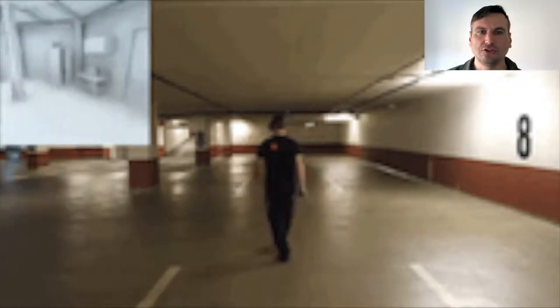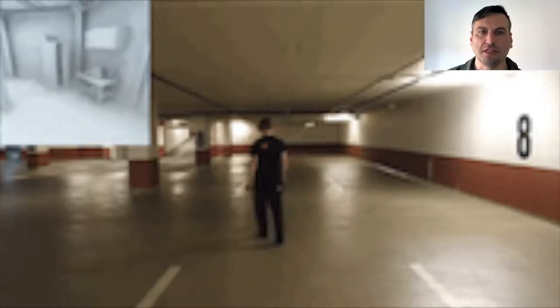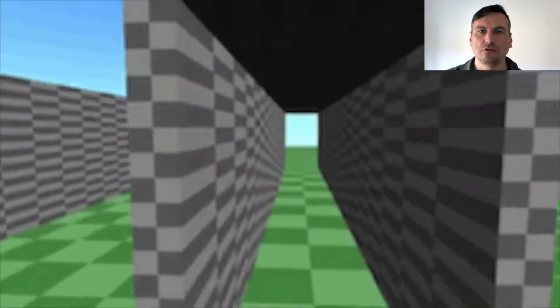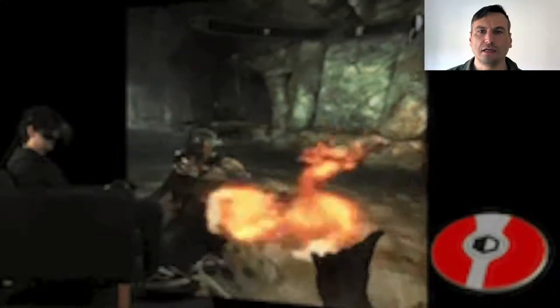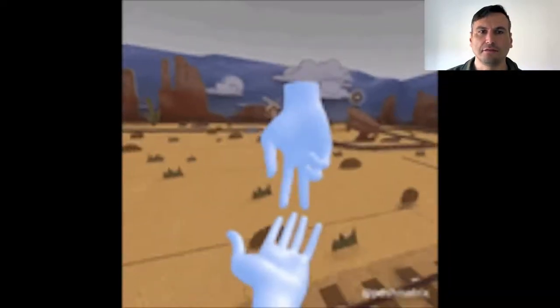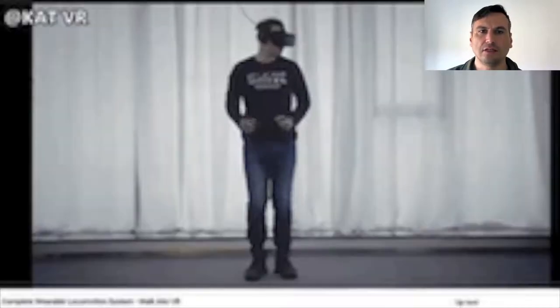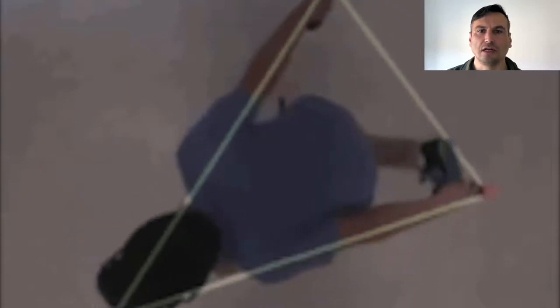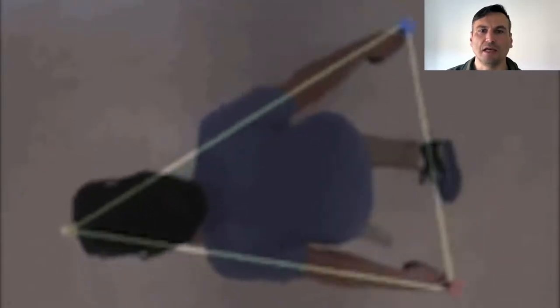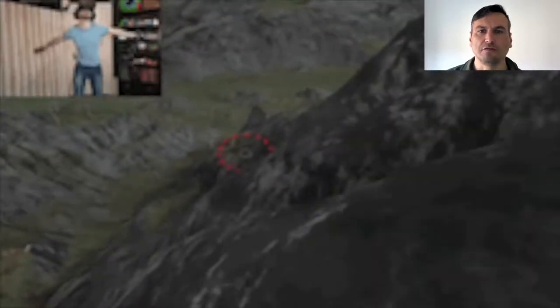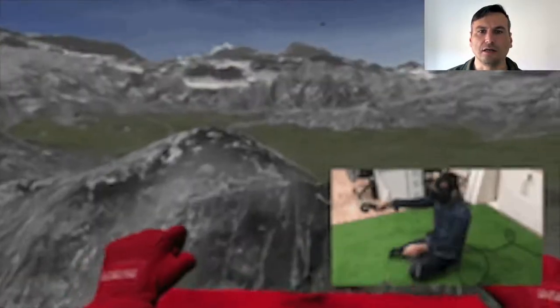Locomotion is an action we perform every day. The choice of locomotion in VR has different constraints than in real life, and it only takes an online search to realize that there are many more possibilities for locomotion in VR than in real life.